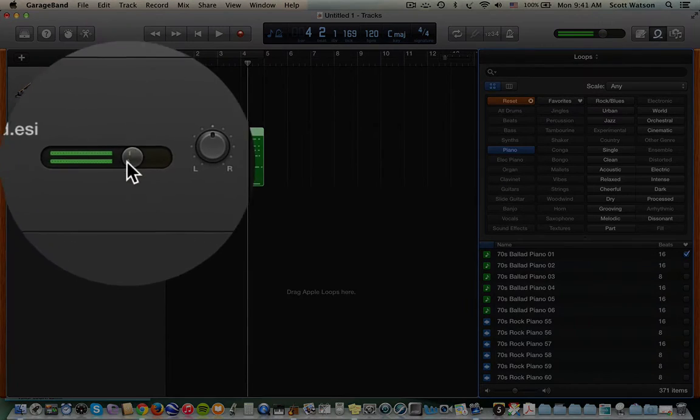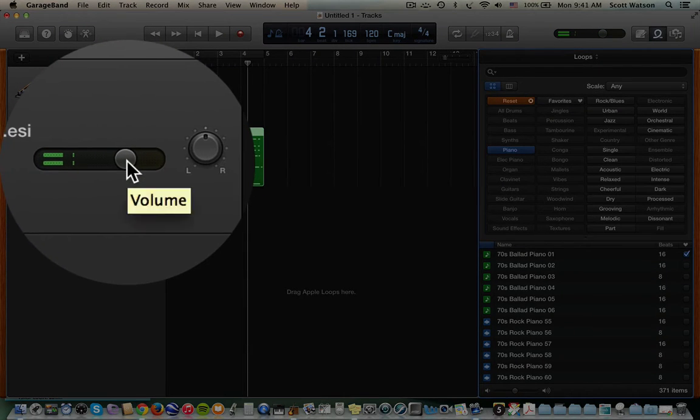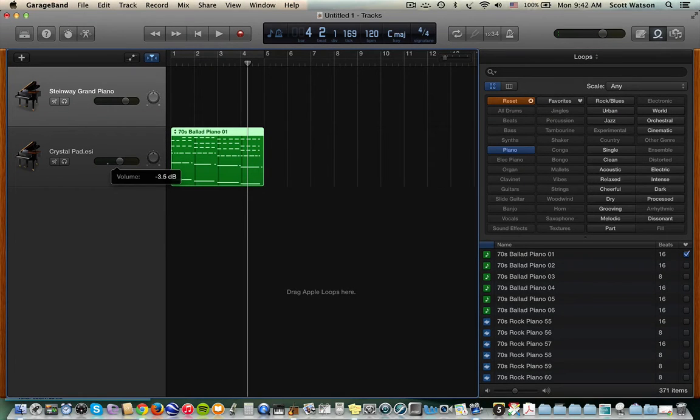And I'm watching the VU meter get near distortion but not distortion. But I'm going to pull it down a little bit. We can mix it here. All right, so that's my piano.